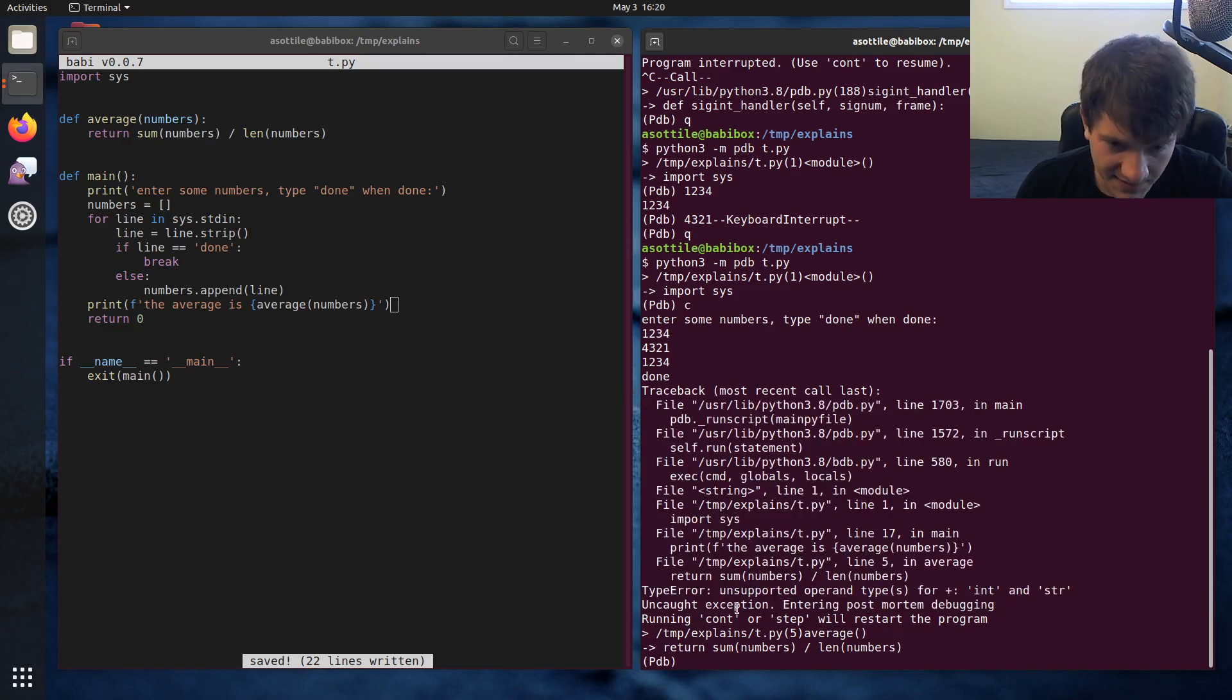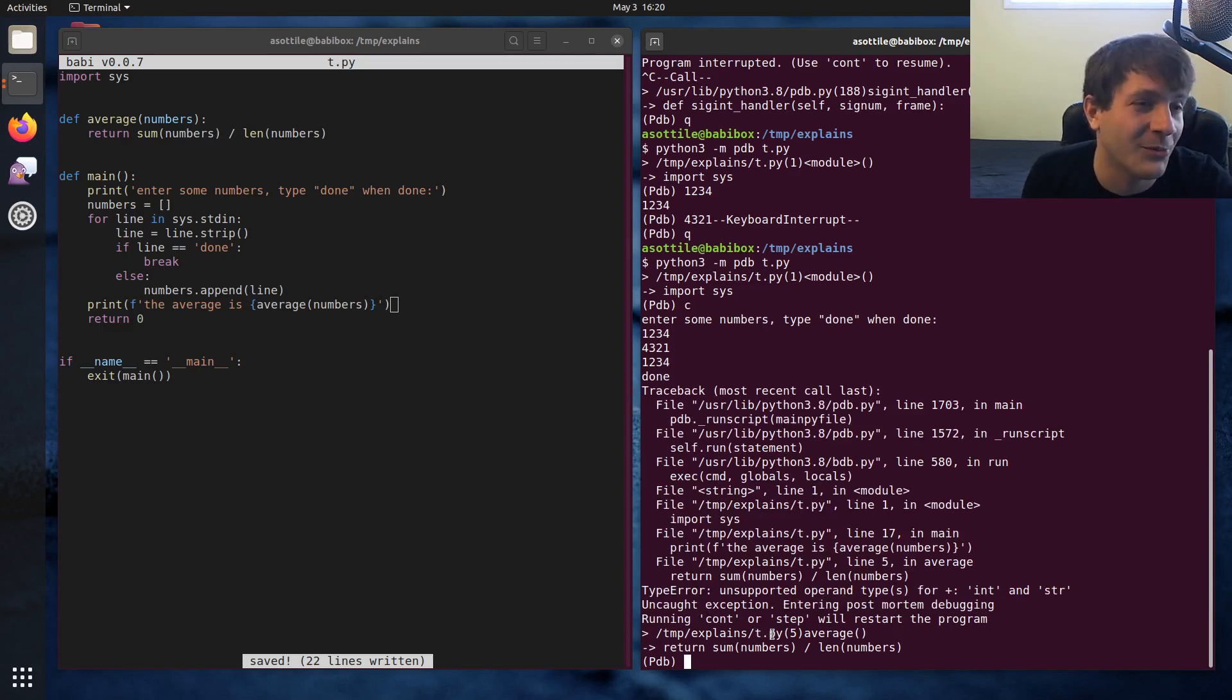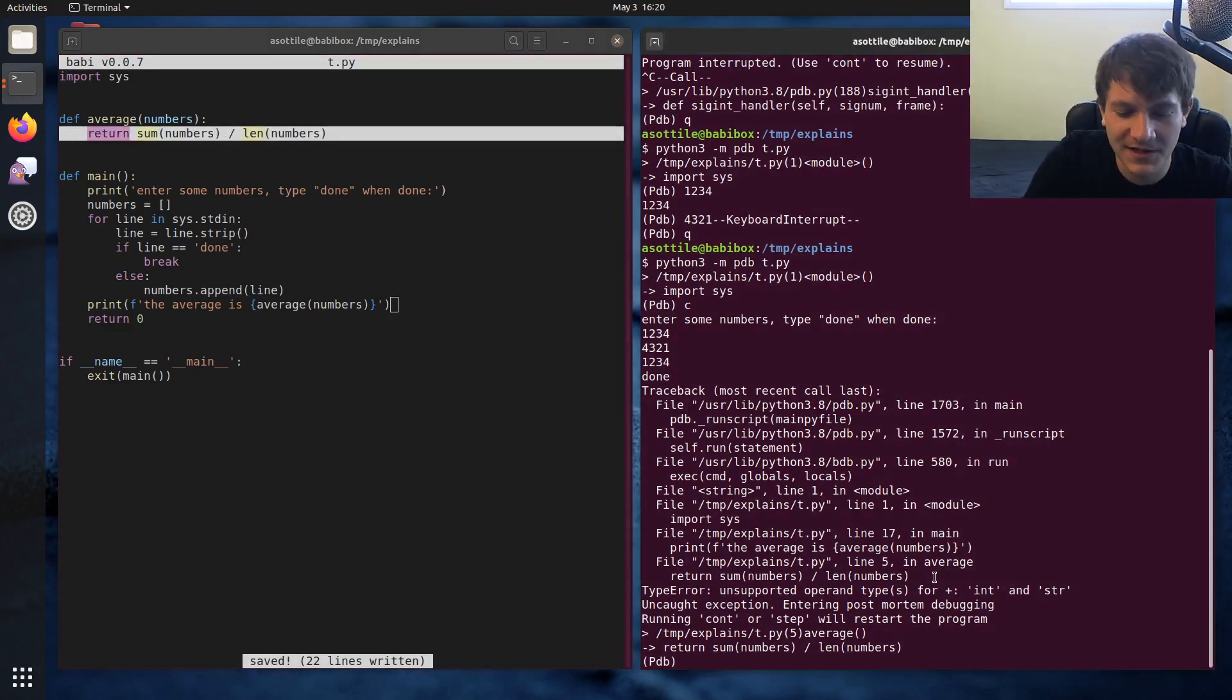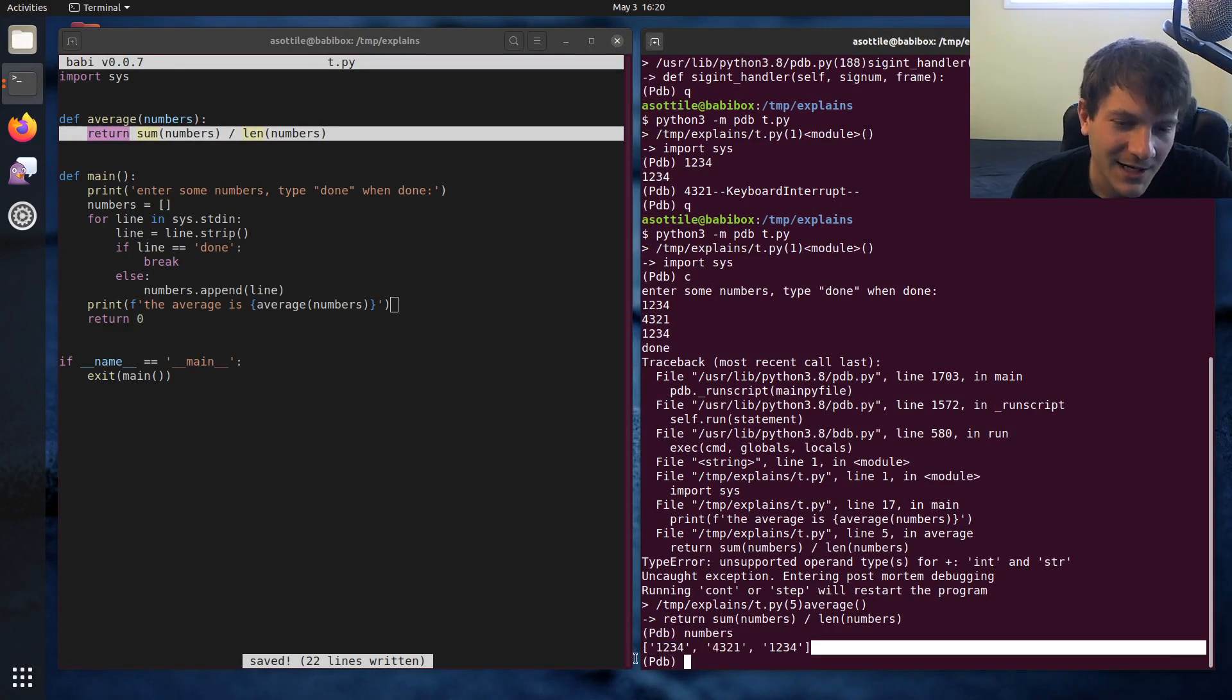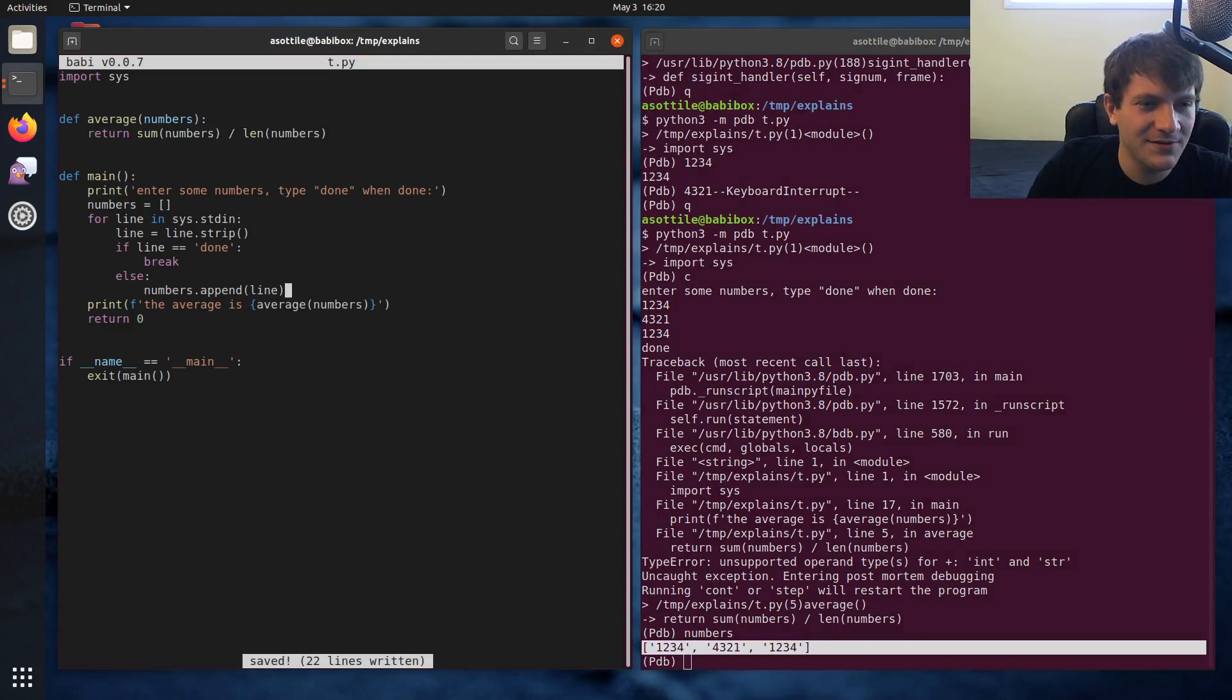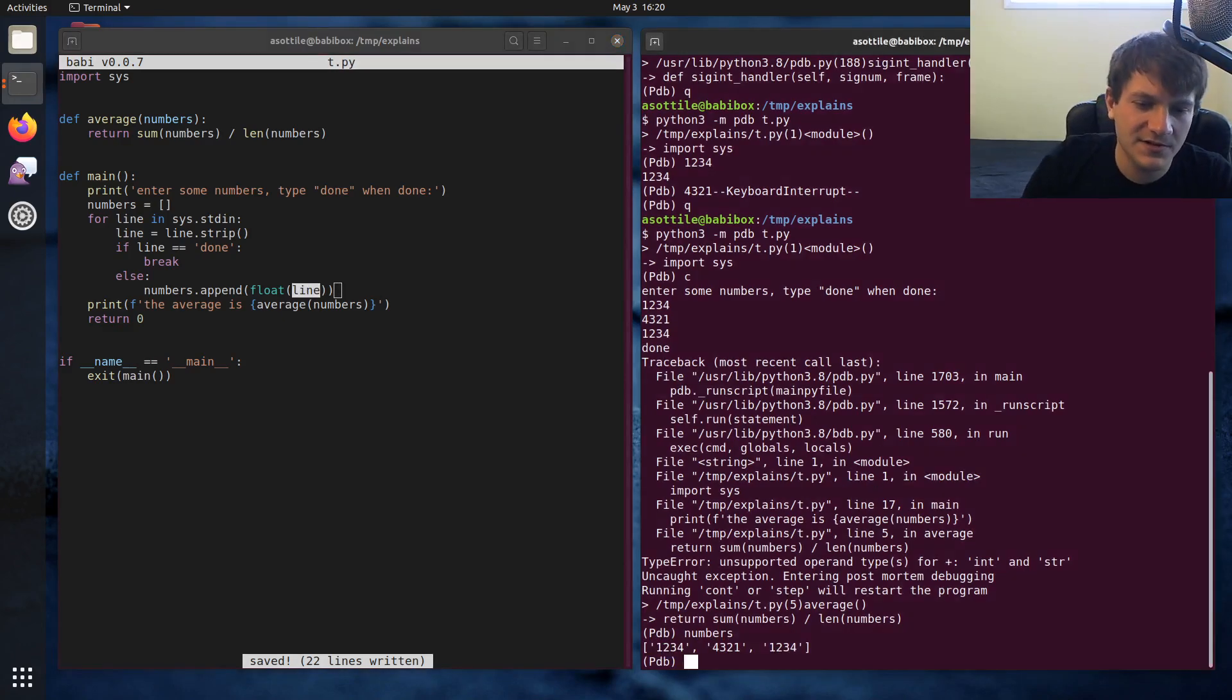And you'll see we got that crash from before that we were seeing. But nice thing that it's done is it's dropped us into postmortem debugging and set us at our breakpoint here. Actually, there's no breakpoint. It has created a breakpoint where the crash happened. So we can inspect the numbers here and see, oh man, I'm a dummy. I didn't mean those to be strings. Those are supposed to be floats.